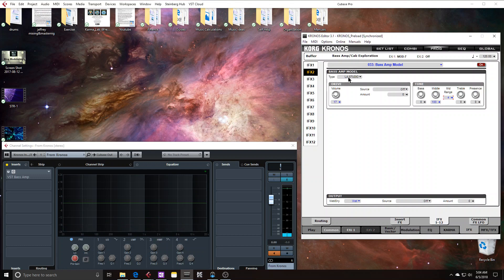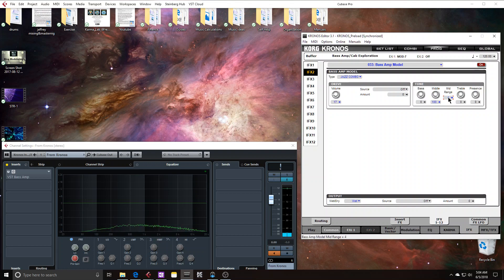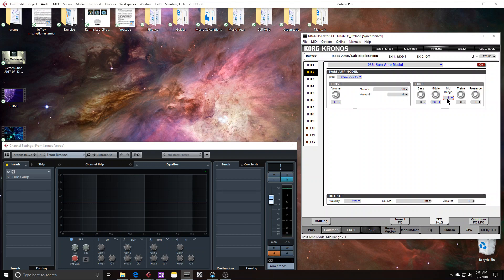And this is different per bass amp model. So if I were to switch over to like jazz combo. This one's much more subtle with its boost. So this isn't just a generic EQ for each bass amp. It actually changes. Or at least this midrange definitely changes.